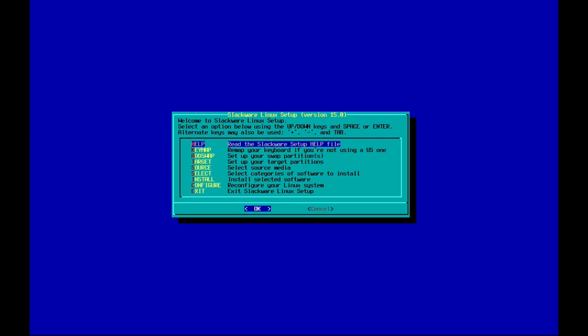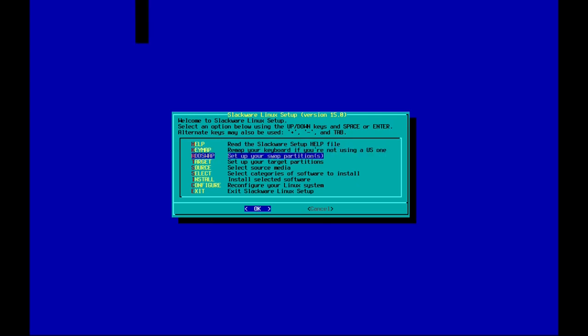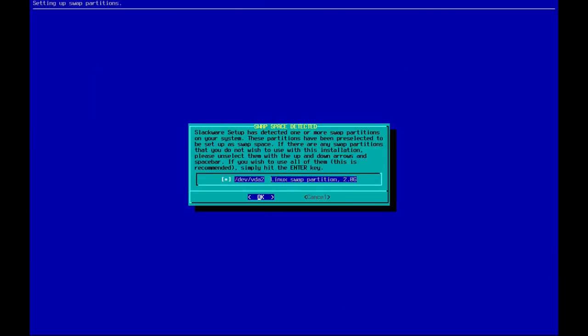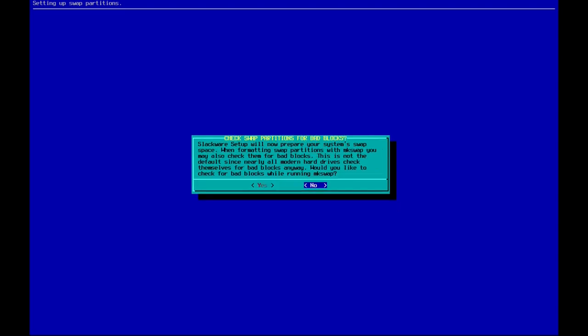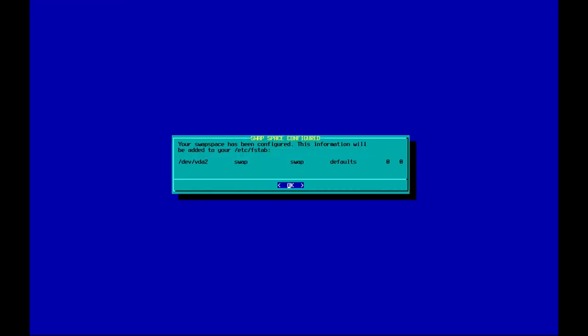The setup tool is scanning for our partitions. We can set up the keymap here but we've already chosen the default US keymap. Let's go ahead with addswap. As you can see, it has already detected our swap partition, so let's proceed. It's asking about a bad blocks check — I'm not going to do this as it takes a lot of time. Let's continue with no and let it add the swap partition to the filesystem table.